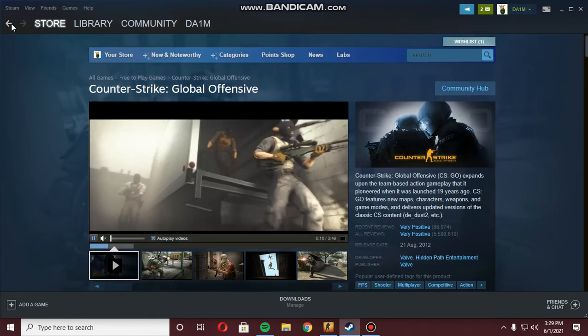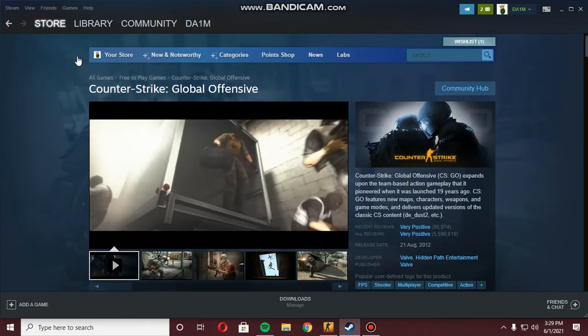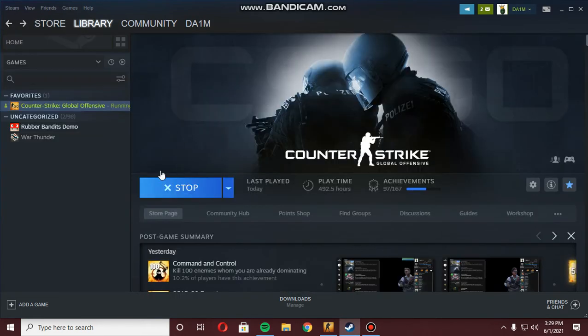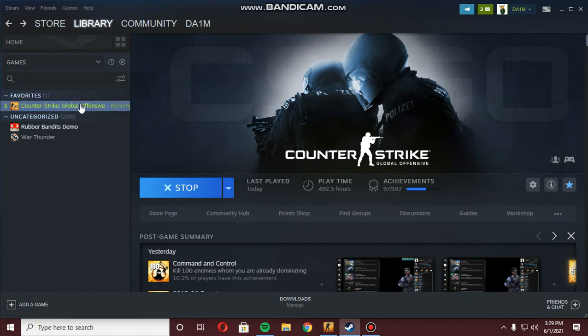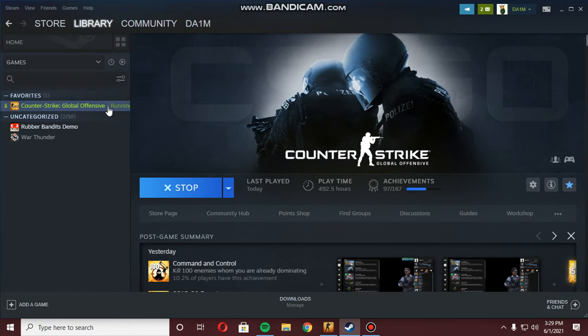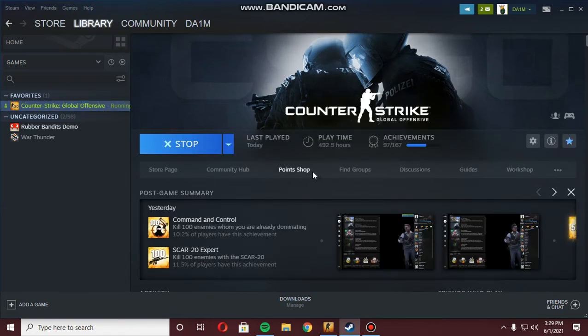Go back to your game that you want to review and you're going to click on it. Once you're on this page like this, for example mine is for CS:GO...